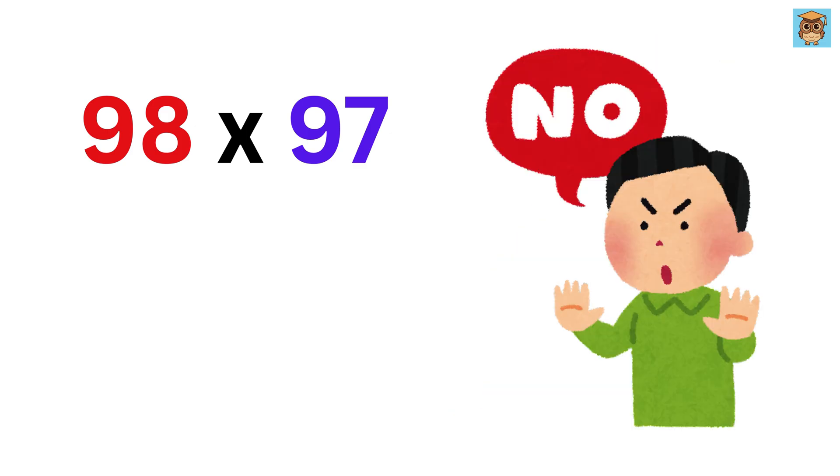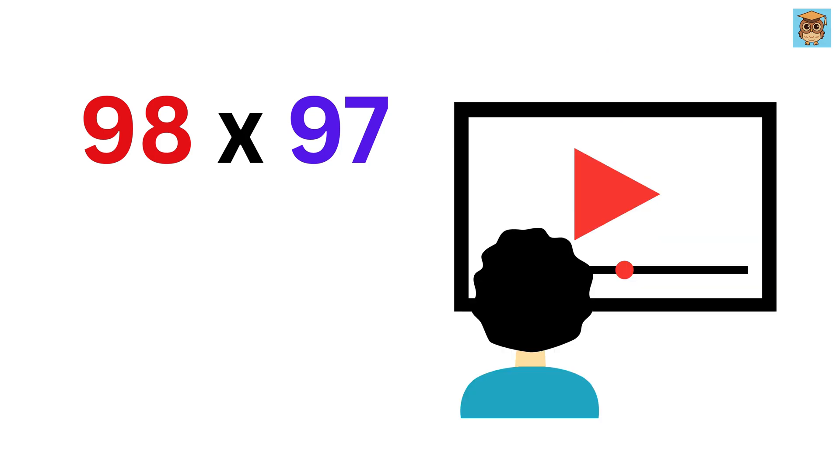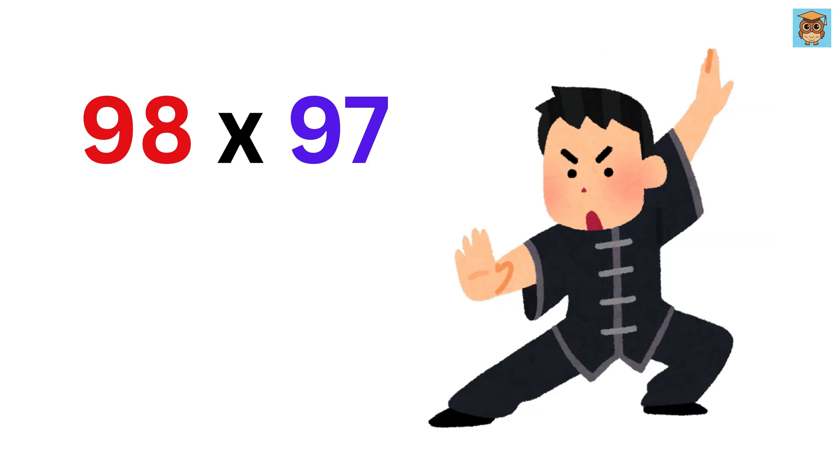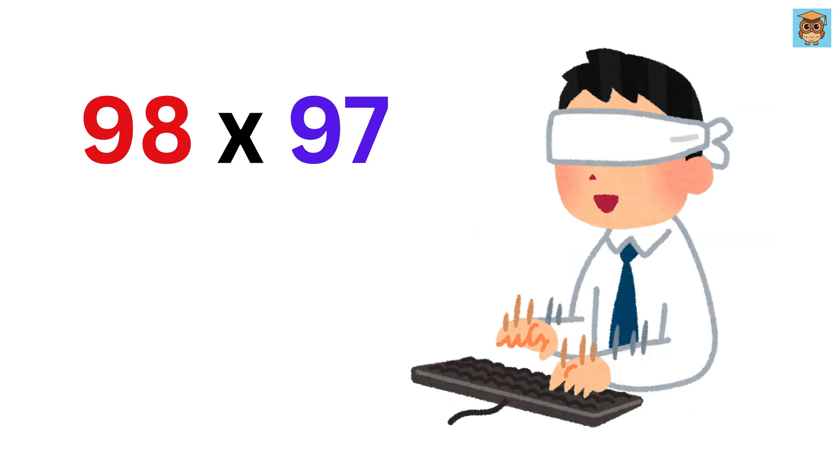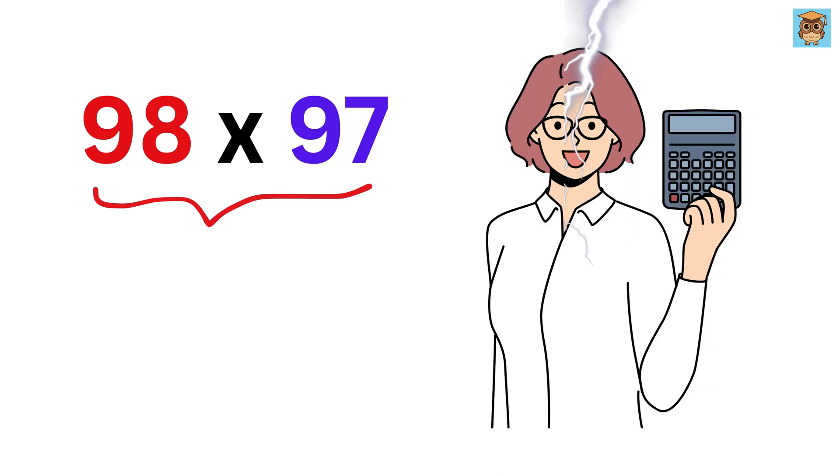But don't be sad, because after watching this video, and with a bit of practice, that will no longer be the case, as you will be able to multiply two numbers at lightning-fast speed.